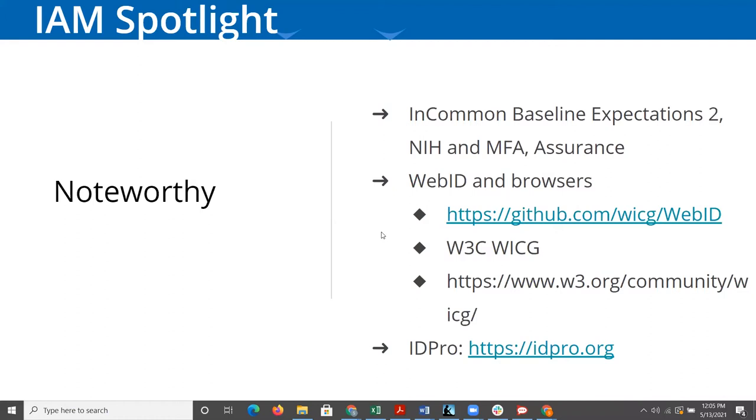NIH is putting in new requirements around MFA and around identity assurance. The initial requirements go into effect in mid-September this year, and then there'll be a stricter set of requirements that will be enforced at the end of 2022 to give everybody a chance to both define and accomplish those assurance requirements.